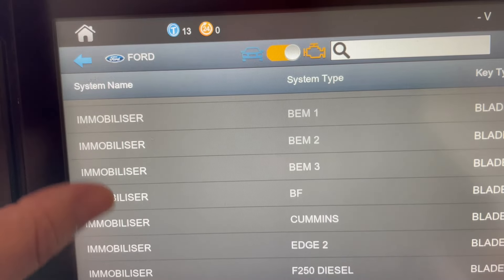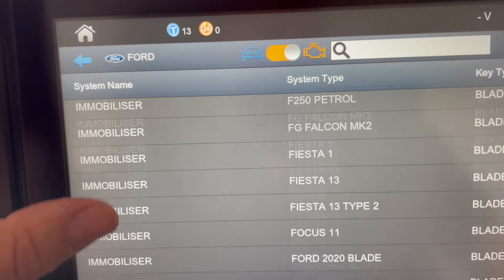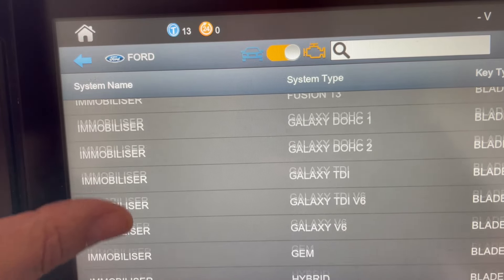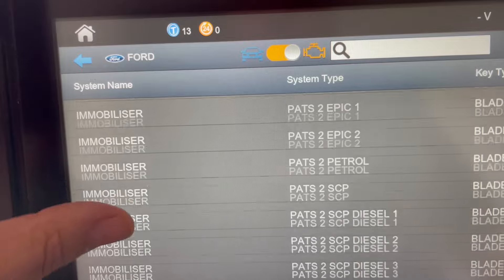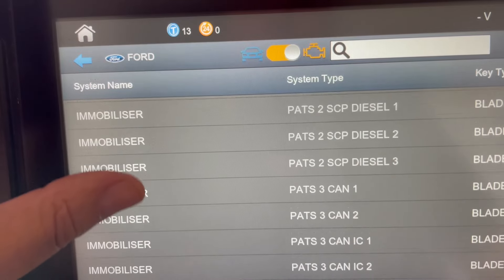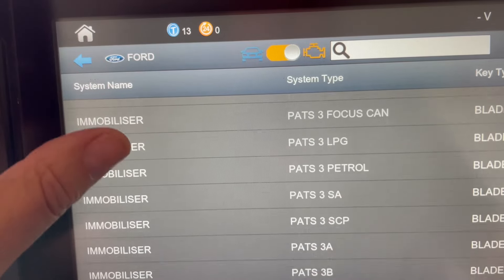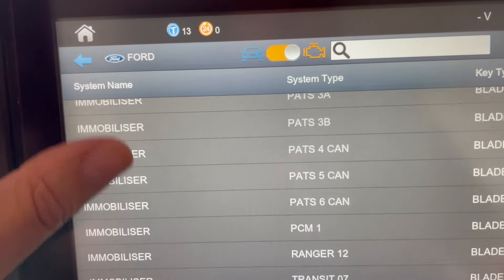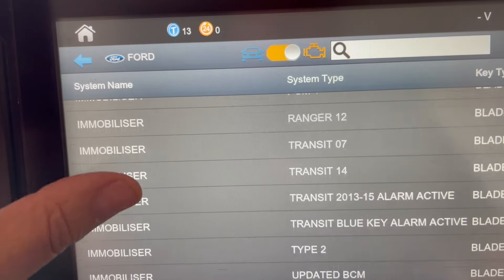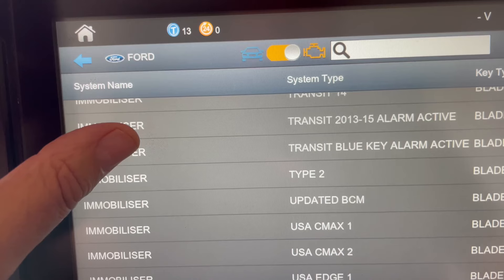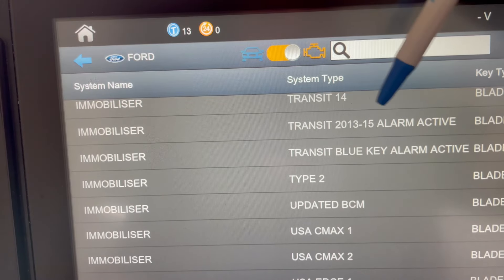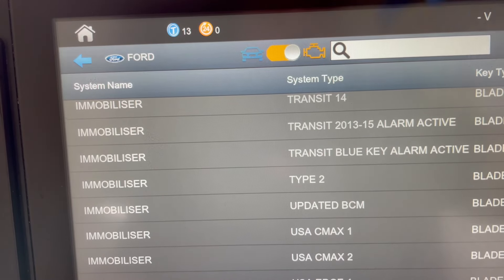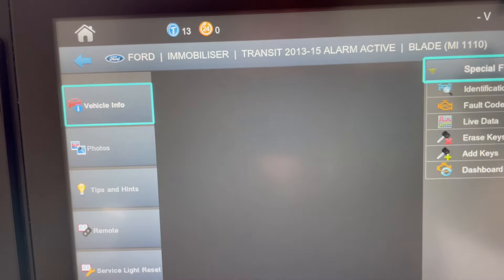We're just going to simply scroll down the screen under immobilizer until we see 13 to 15 Transit Active Alarm. It's right here — Transit 13 to 15 Active Alarm. If you follow this protocol,